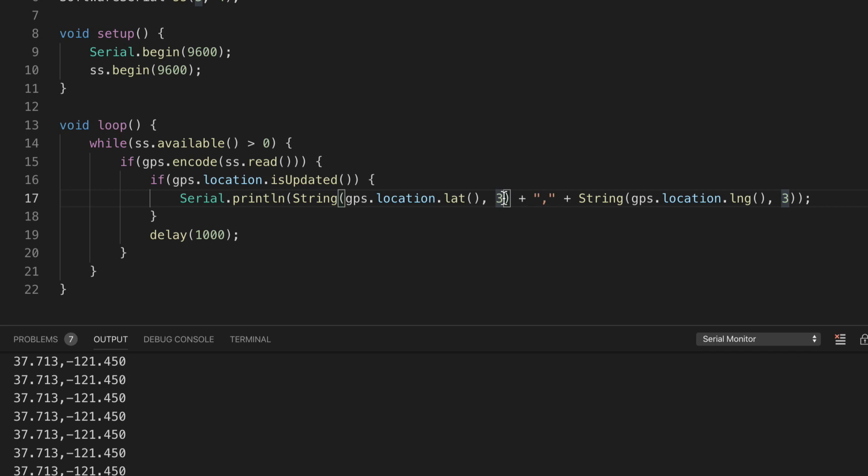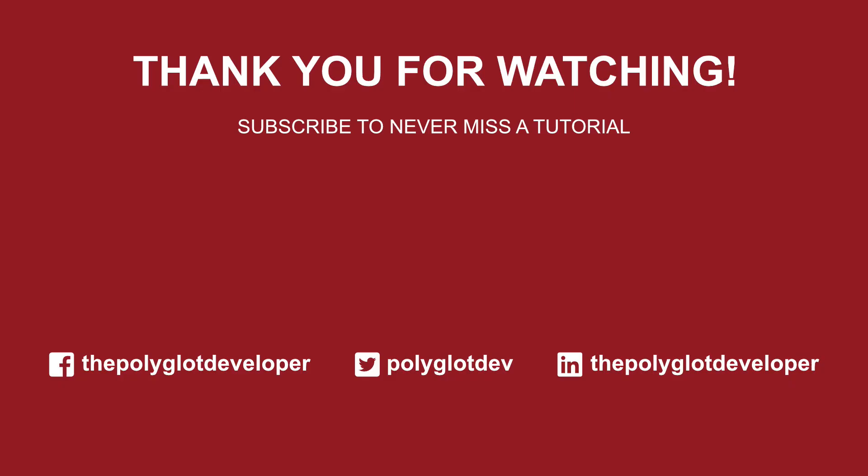Again, this is a Neo 6M that I'm using along with my Arduino Uno. Thanks for watching!